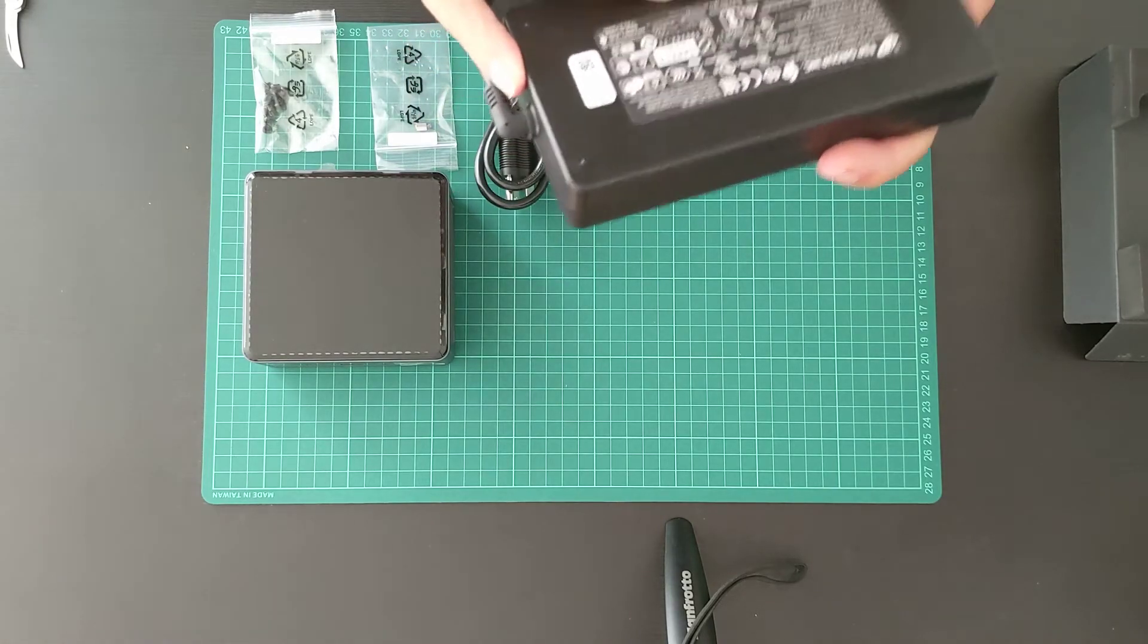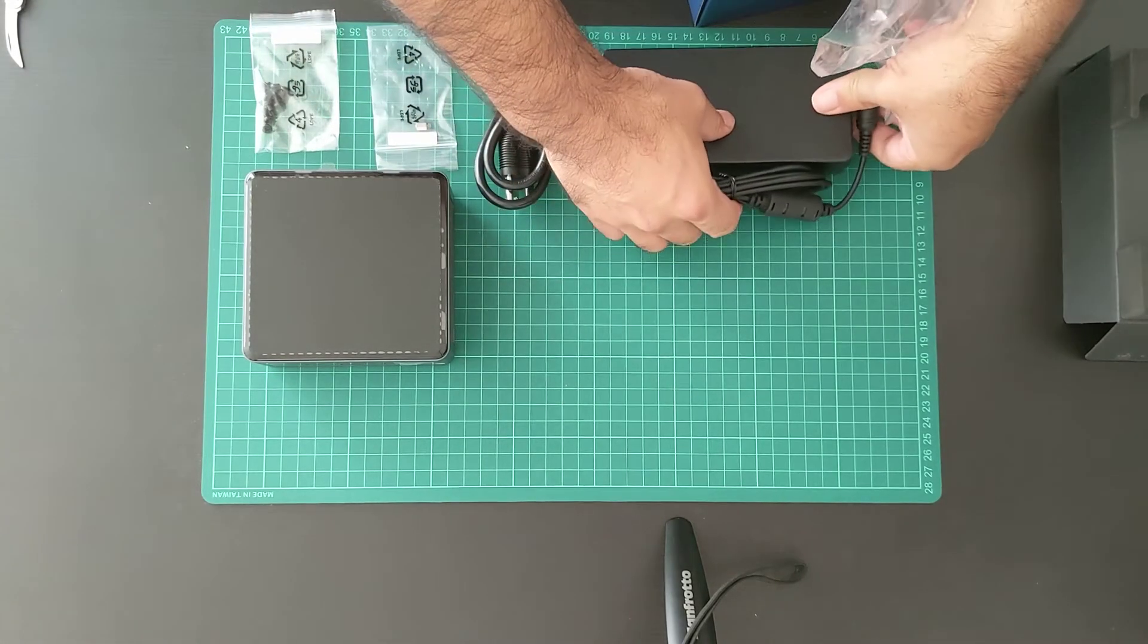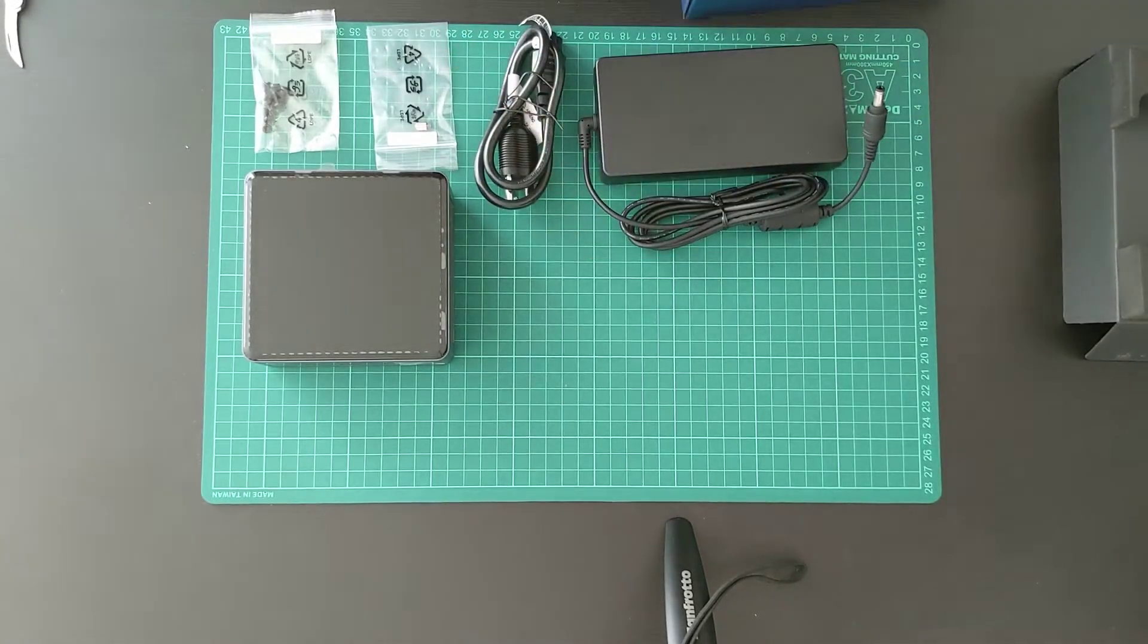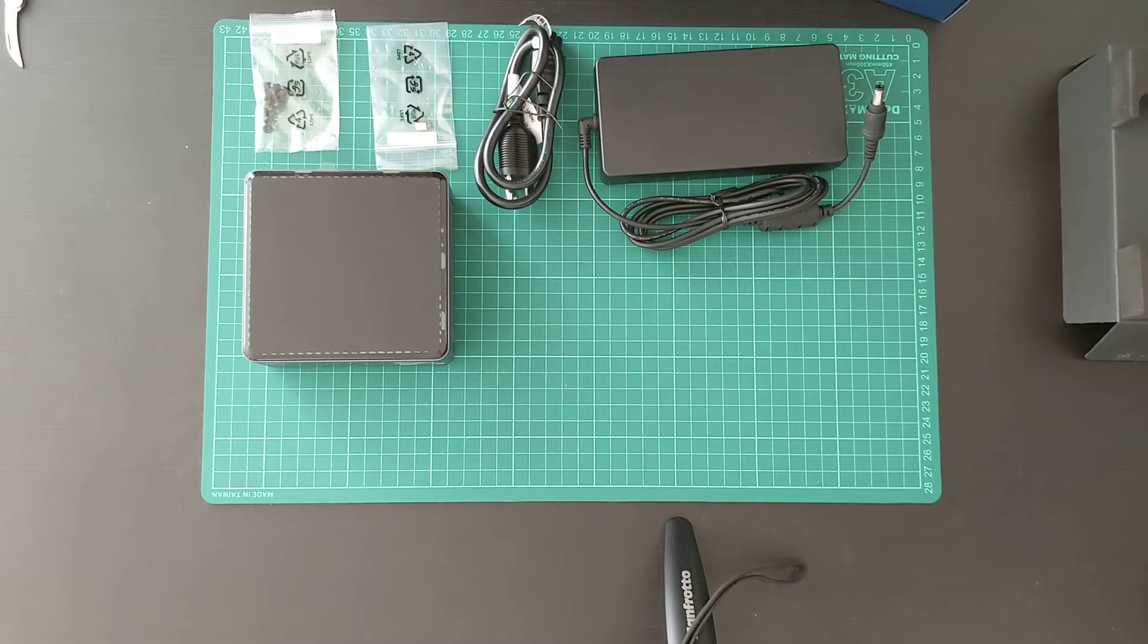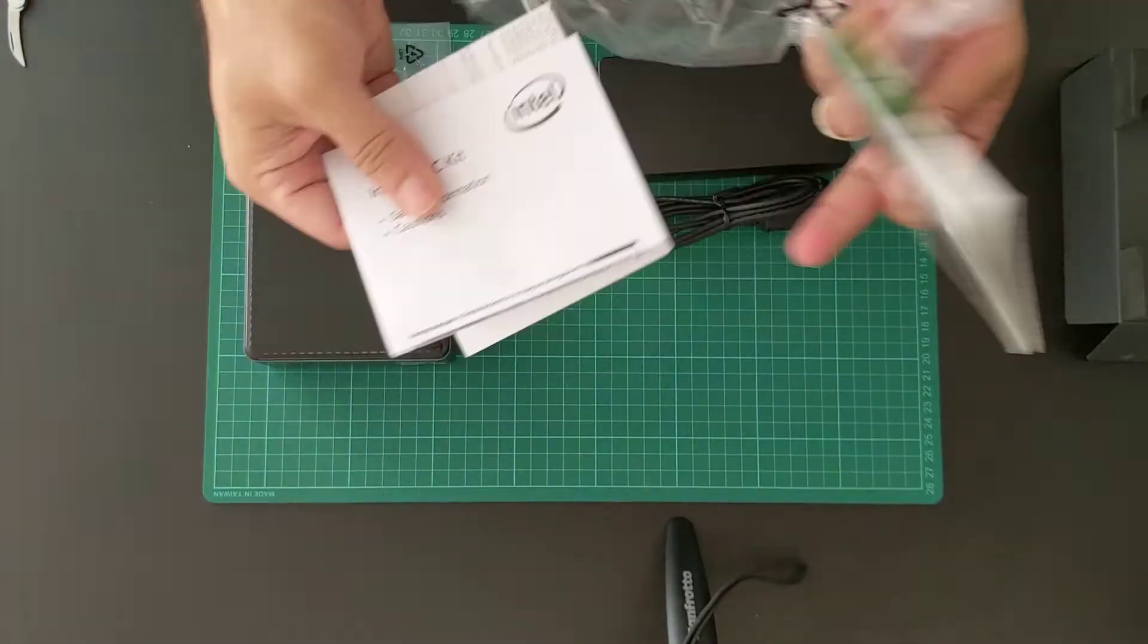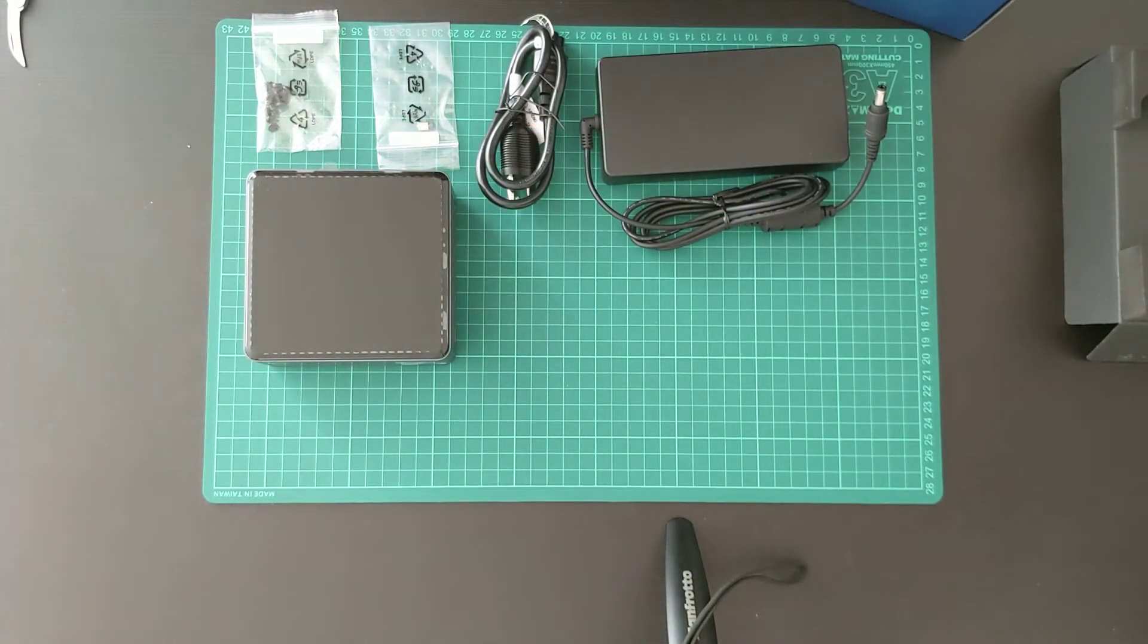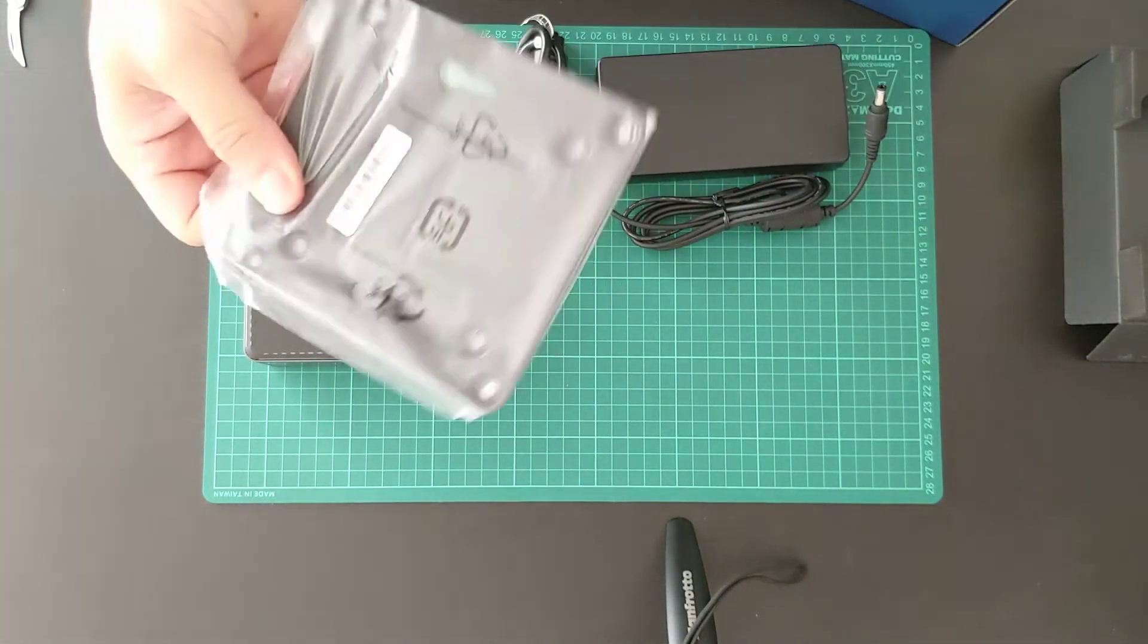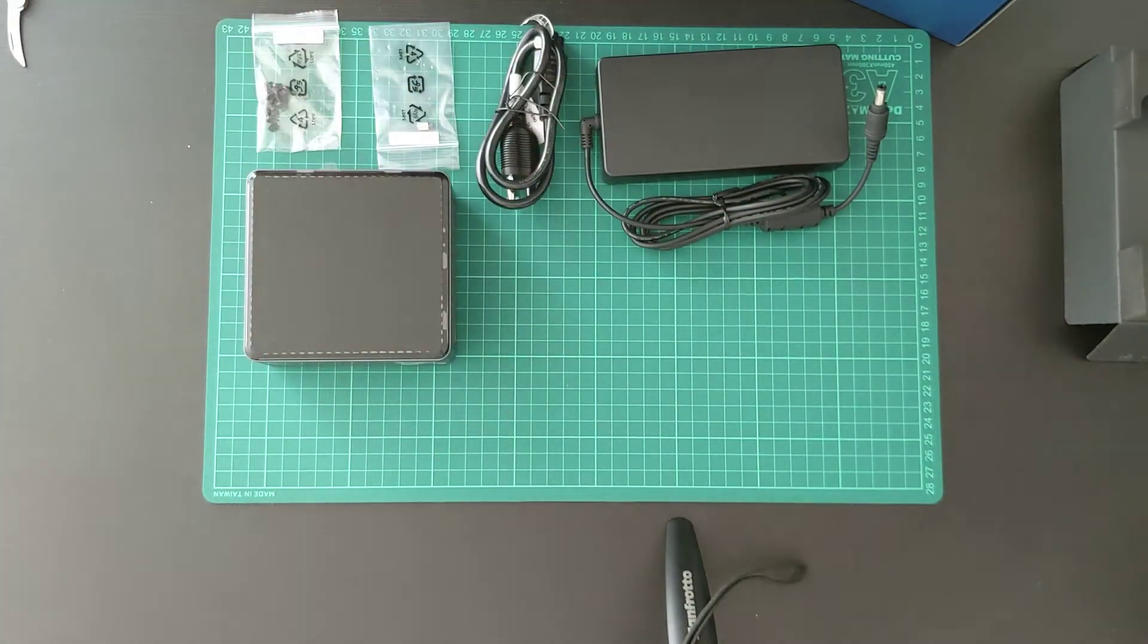The power supply is bigger than the device itself. Some quick starter guides and mount kits to mount Intel NUC behind the monitor.